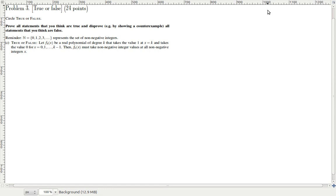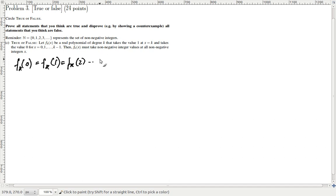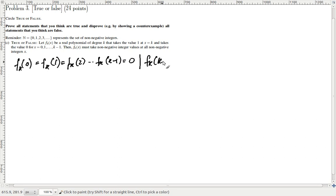So what do we know about the polynomial? We know that f_k(0) = f_k(1) = f_k(2) = ... = f_k(k-1) = 0, and f_k(k) = 1. So can we tell anything about this polynomial? Can we fix the polynomial in place? Do we know a unique polynomial from this information, or are we still not certain?